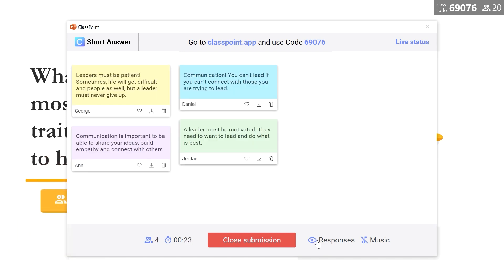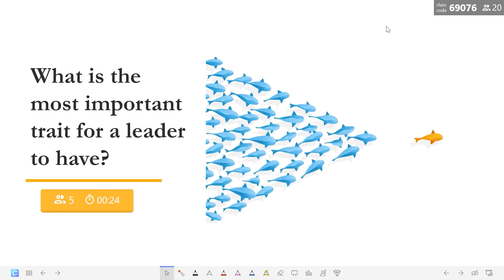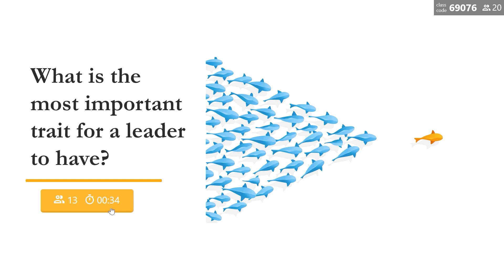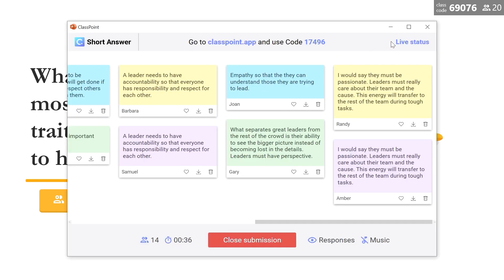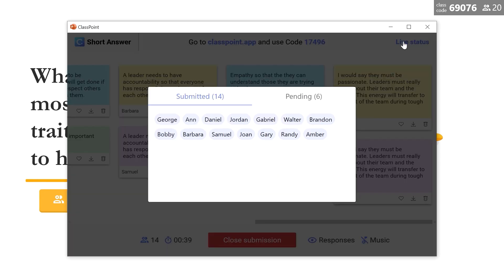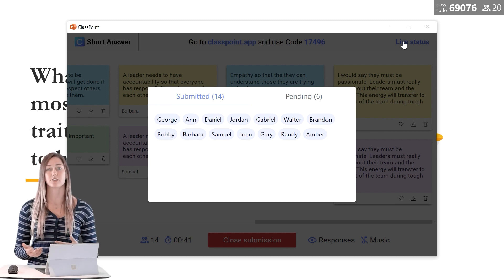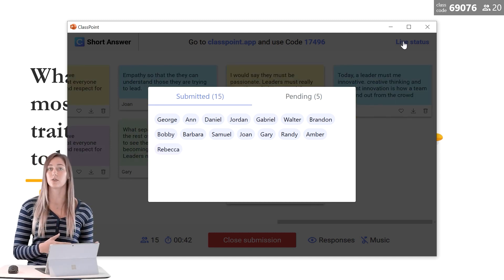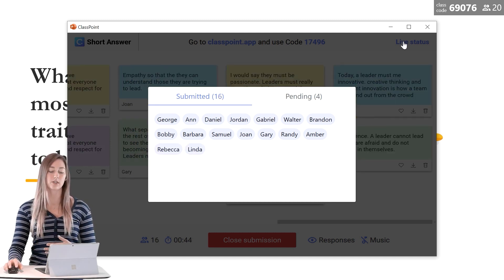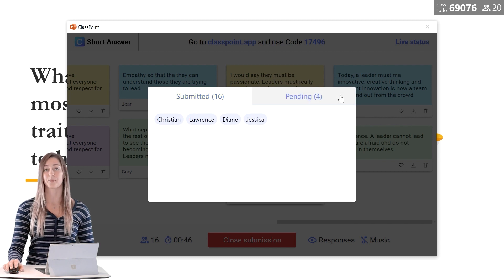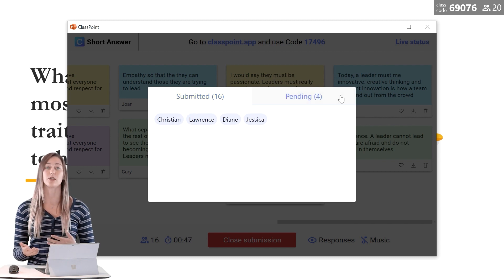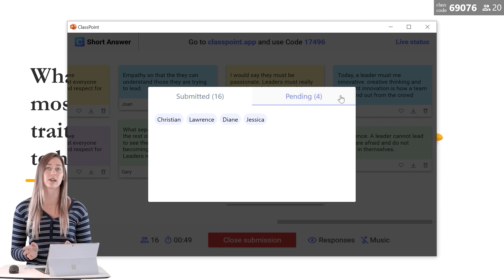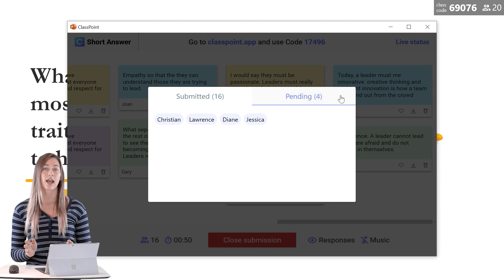We can also minimize this window so that you can see the full question slide. The button is yellow and shows you the number of students who have submitted and the timer. So we can click back into this button and check out the live status view. This live status shows which students have submitted and which students are still pending. So you can help out these students if they have any questions.